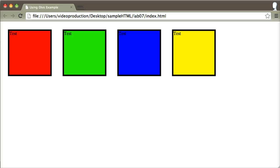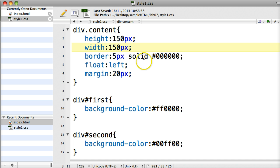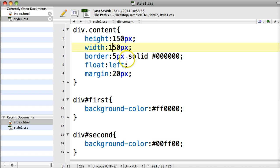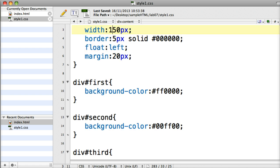In the previous tutorial we had set up four different divs, square divs that had been defined in the actual style sheet. I had a content class that controlled all four divs and had a height and width of 150 pixels, put a border on it, flushed them all left and had a margin between them of 20 pixels. And then for the unique background colors I had set up four different IDs.